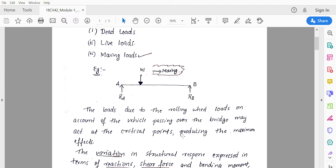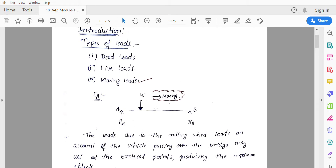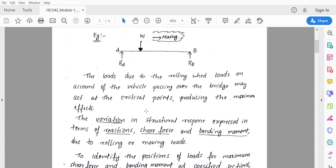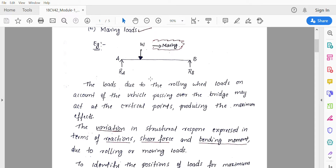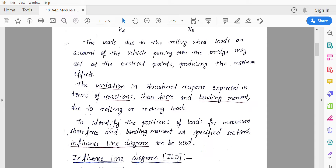The loads due to rolling wheel loads from vehicles passing over a bridge may act at critical points producing maximum effects. For example, if a vehicle moves over bridge member AB, the wheel load W occupies different locations — near point A, at the center, or near point B. At these different locations, responses such as reactions, bending moment, and shear force also vary. The ultimate aim is to find the variation in reaction, shear force, and bending moment.